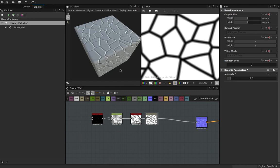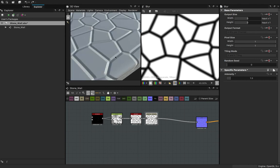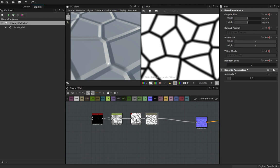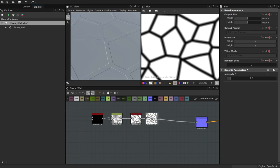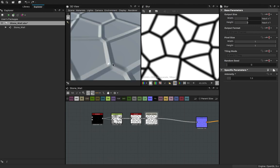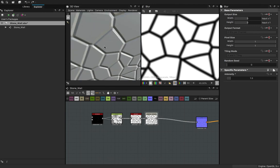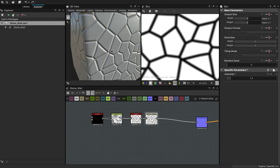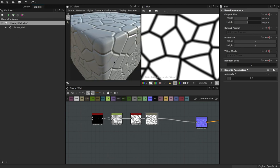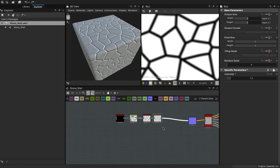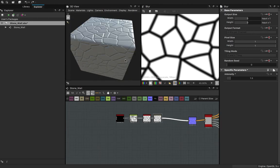If I connect it to the normal map right now, look at the difference. If I were to connect the edge detect instead of the blur, this is what the edge detect gives me — but when I use blur, it gives me this rise in between. It just gives you that nice variation that you want. I'll keep the connection so you can see updates as we go.